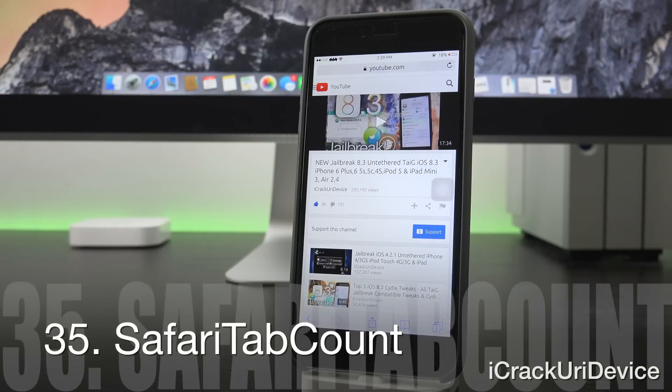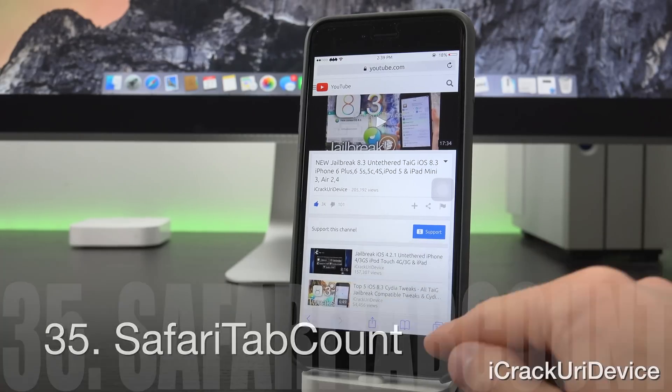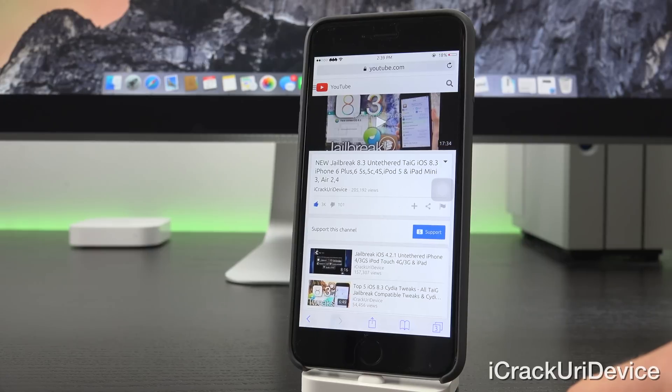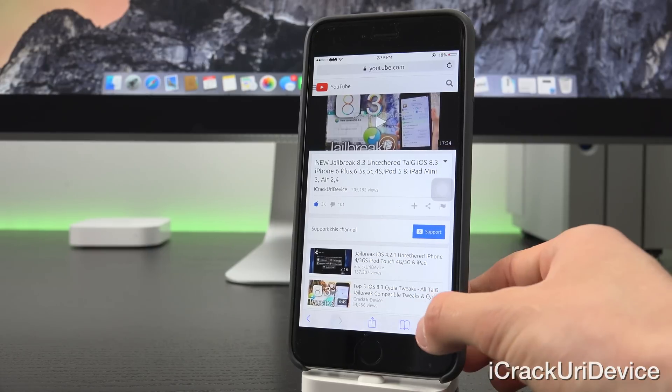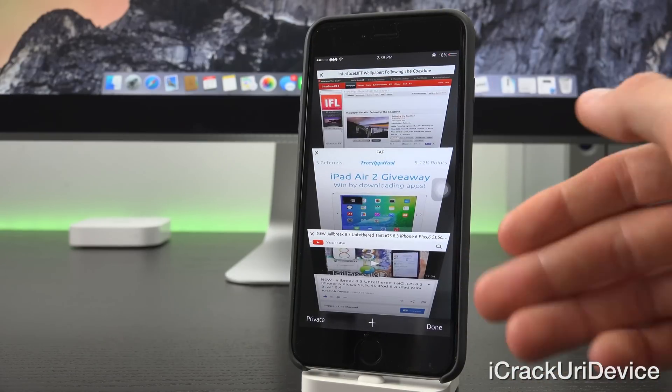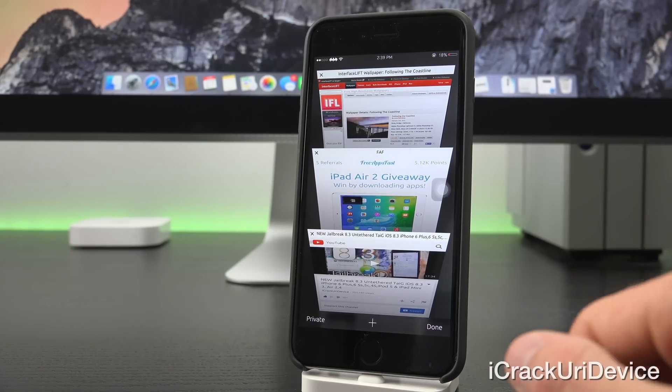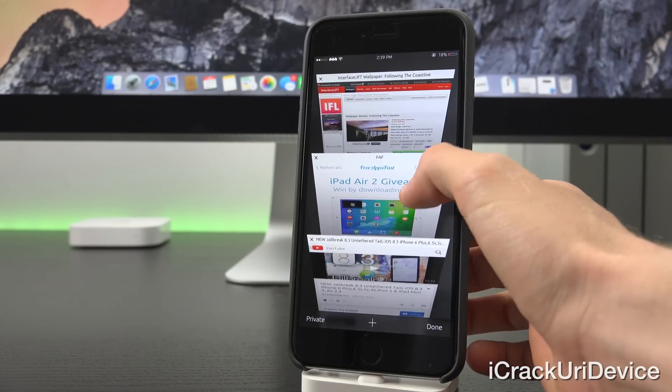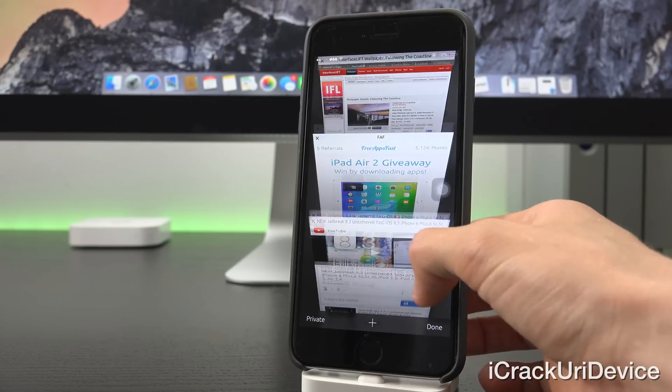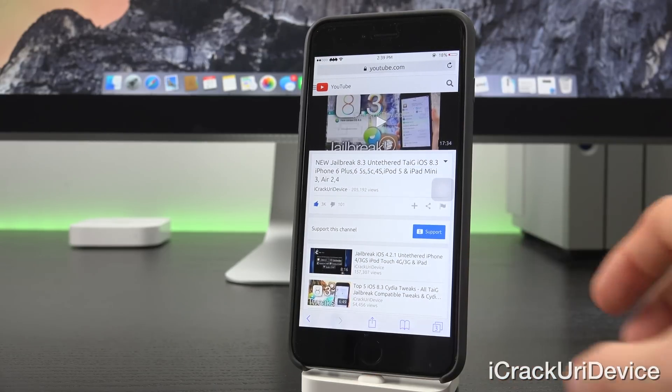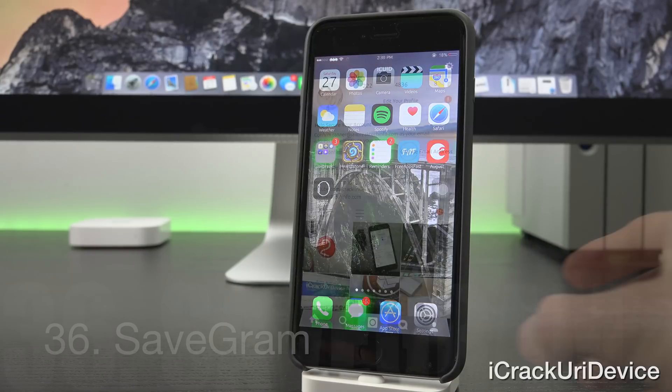And this is perfect because it leads us into the next tweak, Safari Tab Count. So I have a little three down there at the bottom where I would normally just have the button to press to bring me to my tabs. So it's really awesome because as you can see, I only have three tabs open and that's exactly what it displays there at the bottom inside of Safari.